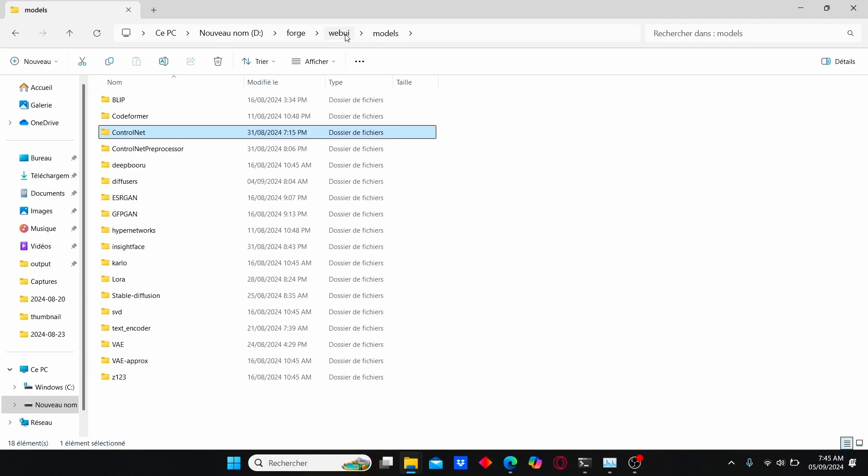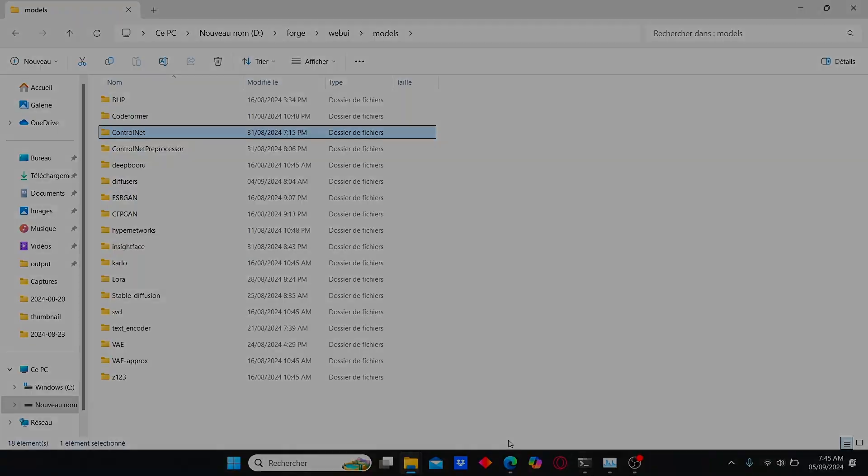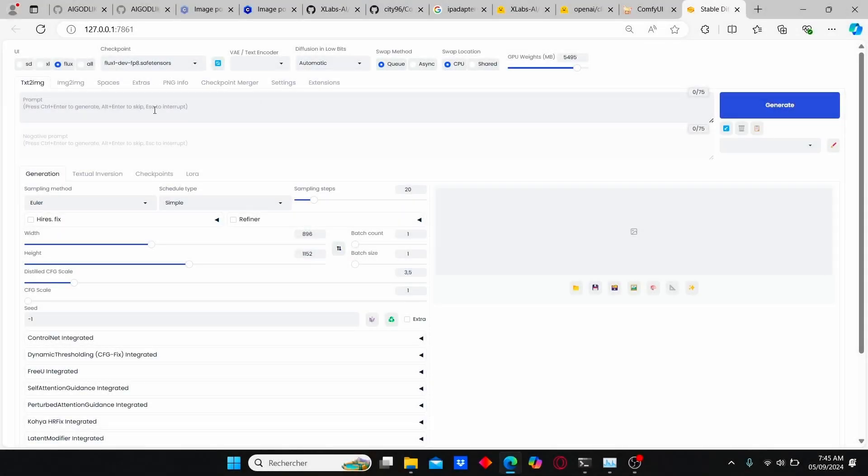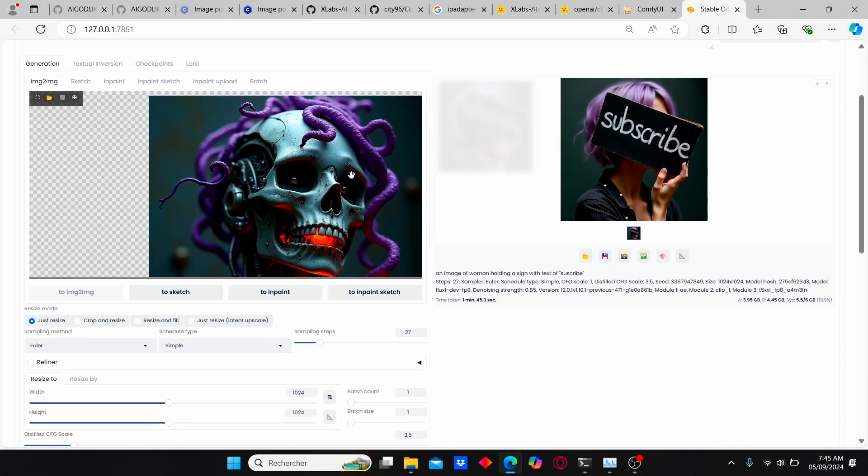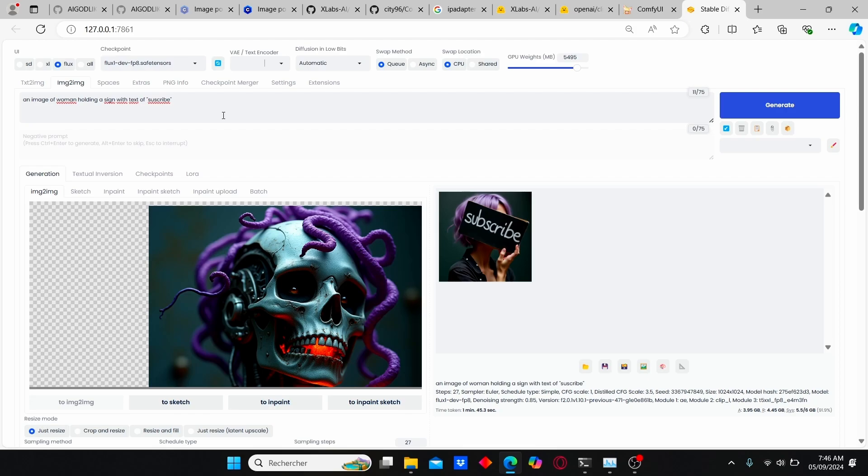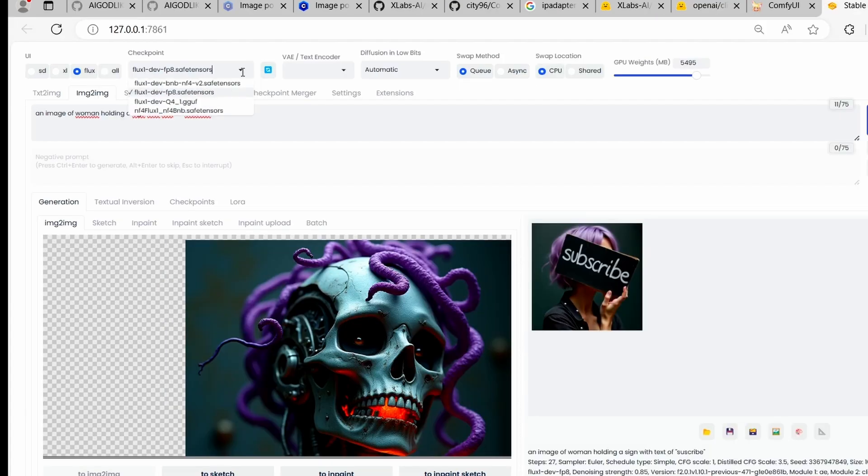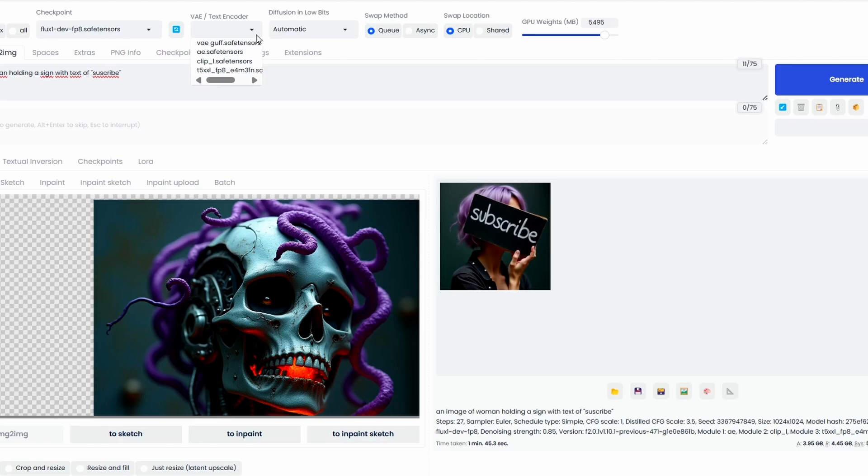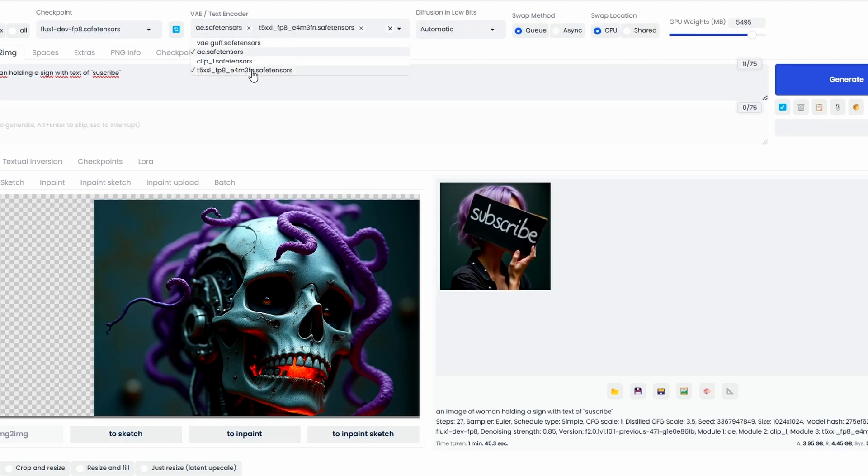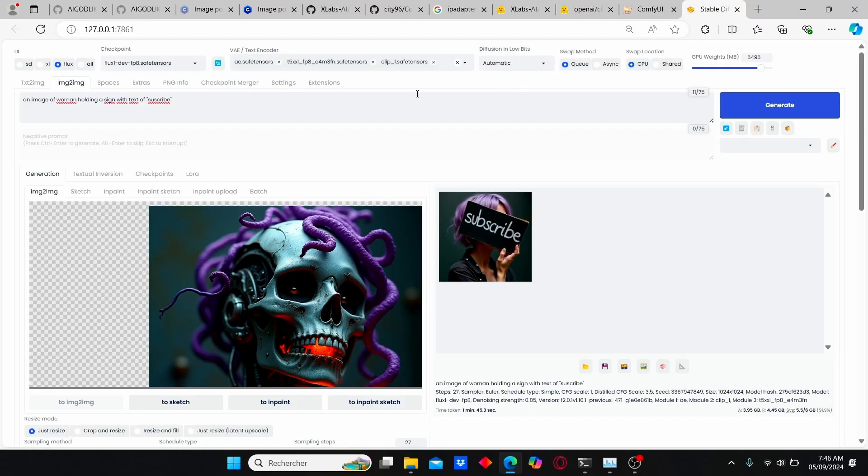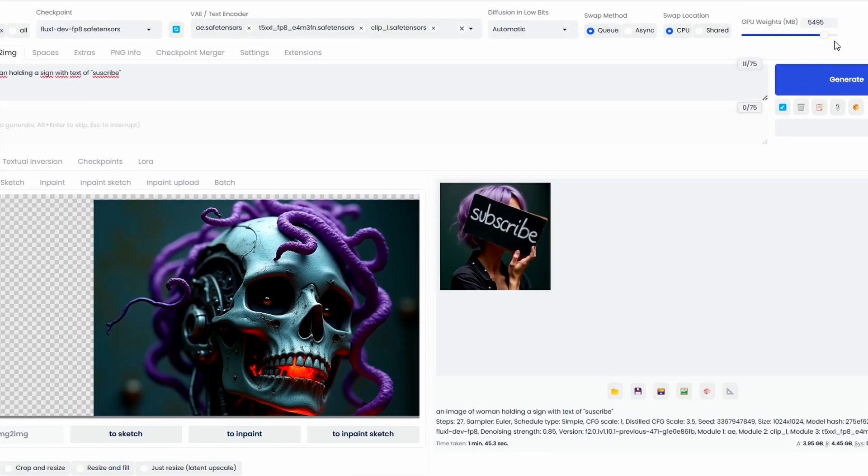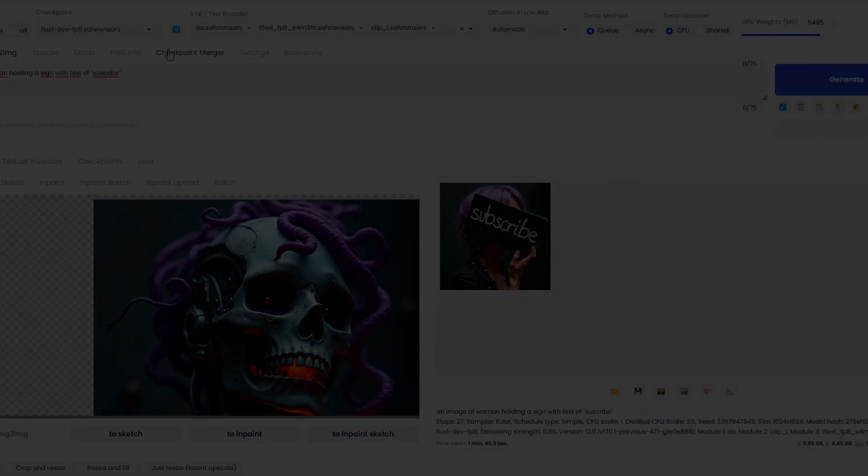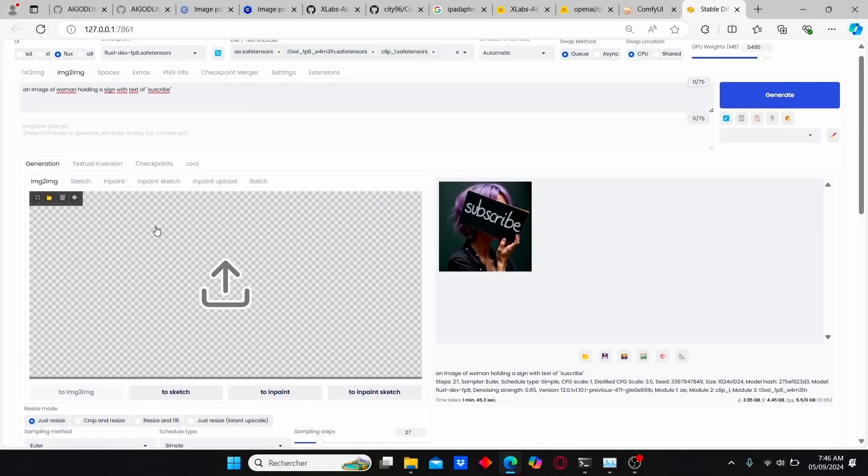Then open up your web UI, go to image to image, and here we can start working. Firstly, just make sure to select the flux development model FP8. Then we're going to add our VAE, decode our clip text encoders, and that's it. Here we have our GPU weight that you can vary according to your needs, but right now I'm going to leave it. I'm going to work with the default value.